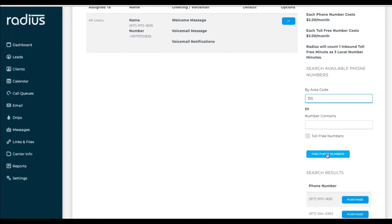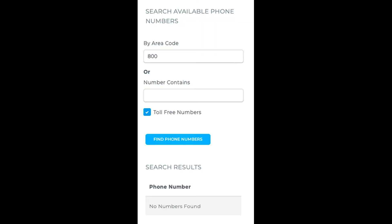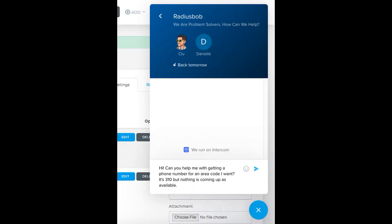Now let's look for a 310 number. When I search, no results are found. Numbers open up all the time, so if you don't see an option for the area code you want, either use another nearby area code or check back the next day. If there's really a specific one that you want, submit a tech ticket with the area code and we'll contact the carrier.